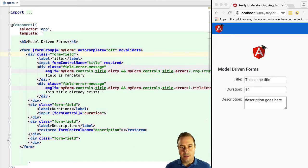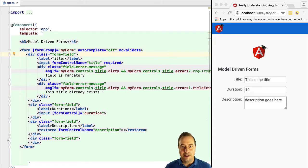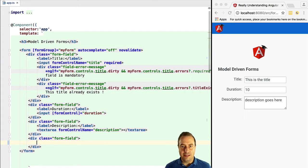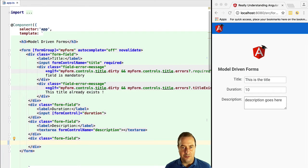Hello everyone and welcome! Vasco here from the Angular University and in this lesson we are going to learn how to initialize a form with a set of existing values that might have come for example from the backend.